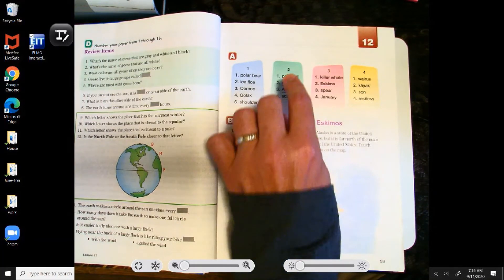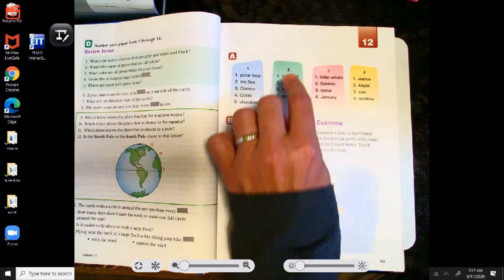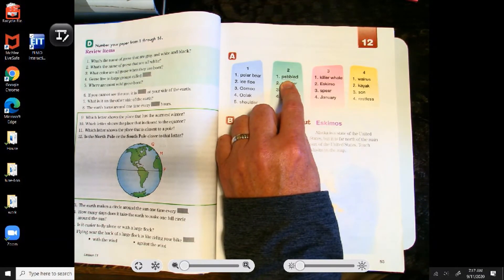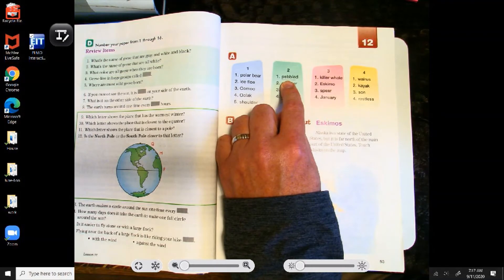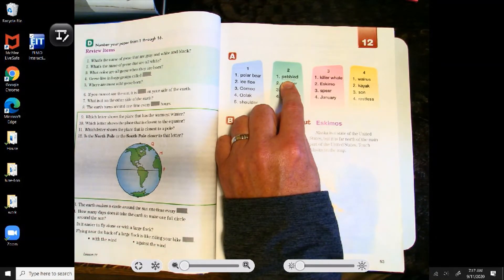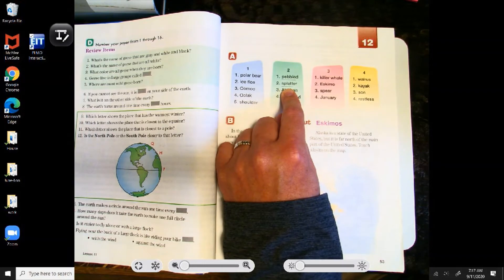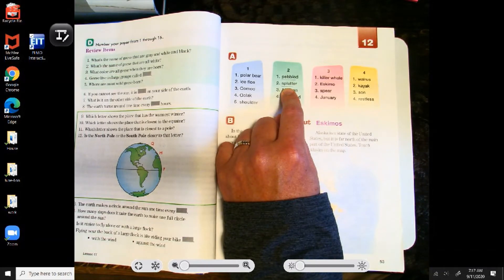Moving to column two. In column two, parts of the words are underlined because there's more than one syllable, so we're going to break it down. Word one, the underlined part is pebble — the whole word is pebbled. Things that are pebbled are covered with small stones or pebbles. A road that is covered with many small stones is a pebbled road. Word two, the underlined part is splat — the whole word is splatter. When wet things hit something, they splatter and spread out. When you throw a wet snowball and it hits something, it splatters.